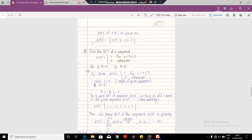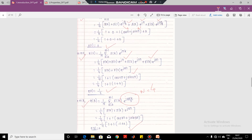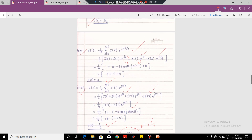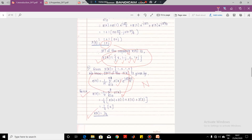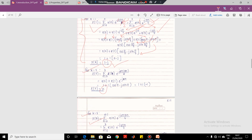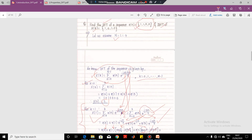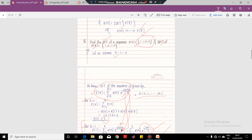Welcome back to this series of lectures on DFT. In the previous lecture we had seen the formula for DFT and IDFT and we saw a numerical on how to compute the DFT and IDFT of the given sequence. Now we will see one more numerical on DFT and IDFT, but before that let us try to understand what is capital L and what is capital N.